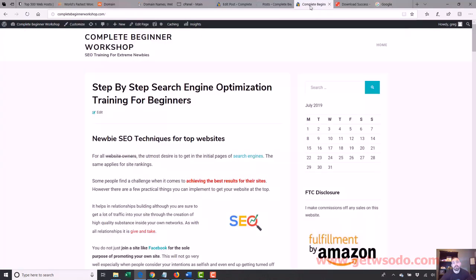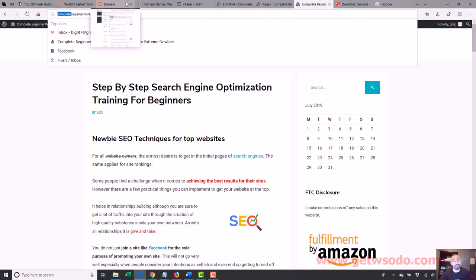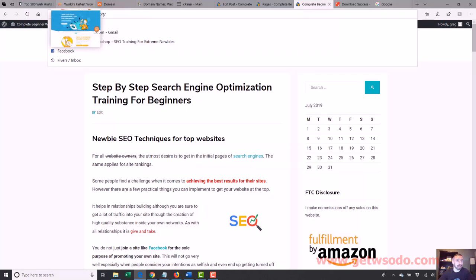Let's act like this is a real site — it is a real site, but let's act like it was a site I was starting from scratch. I start this up and I want to make this site. It's called Complete Beginner Workshop. The point of the site is it's a course that teaches people how to do beginner SEO. What I want to do is kind of plan out my site from the beginning. Typically what I would have done is picked a domain that had SEO in it — I would have probably done SEObeginnerworkshop.com, something like that.